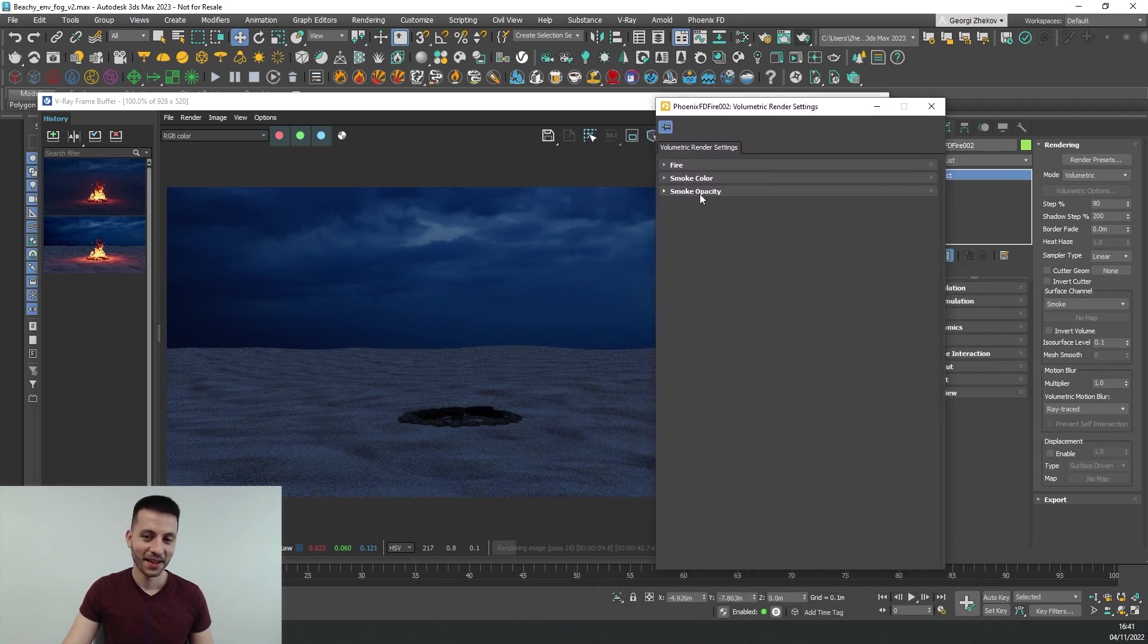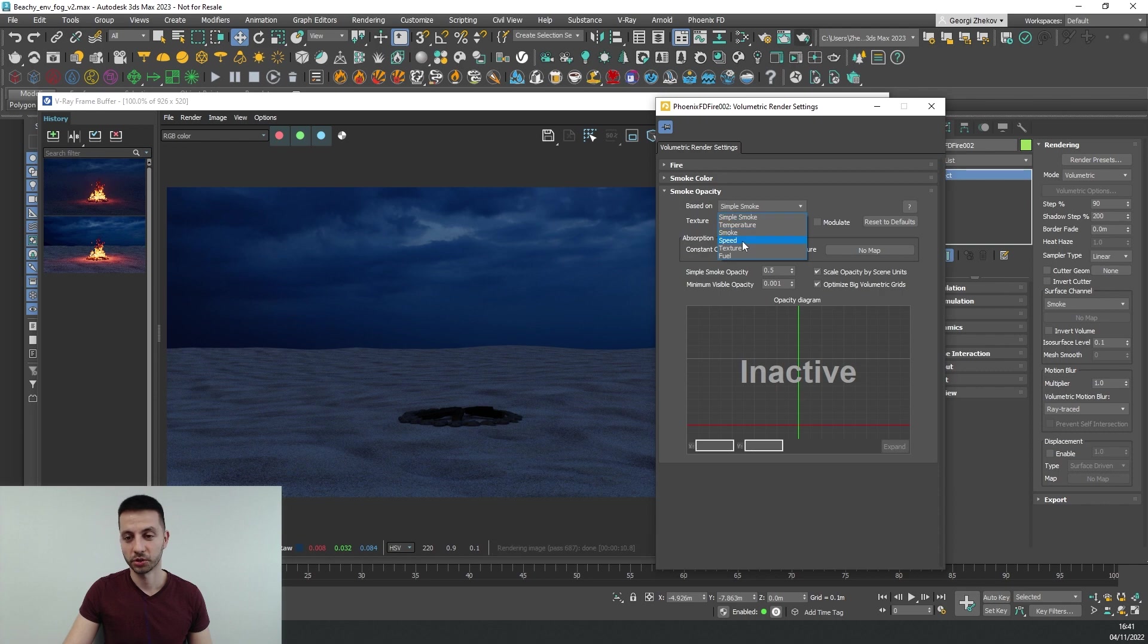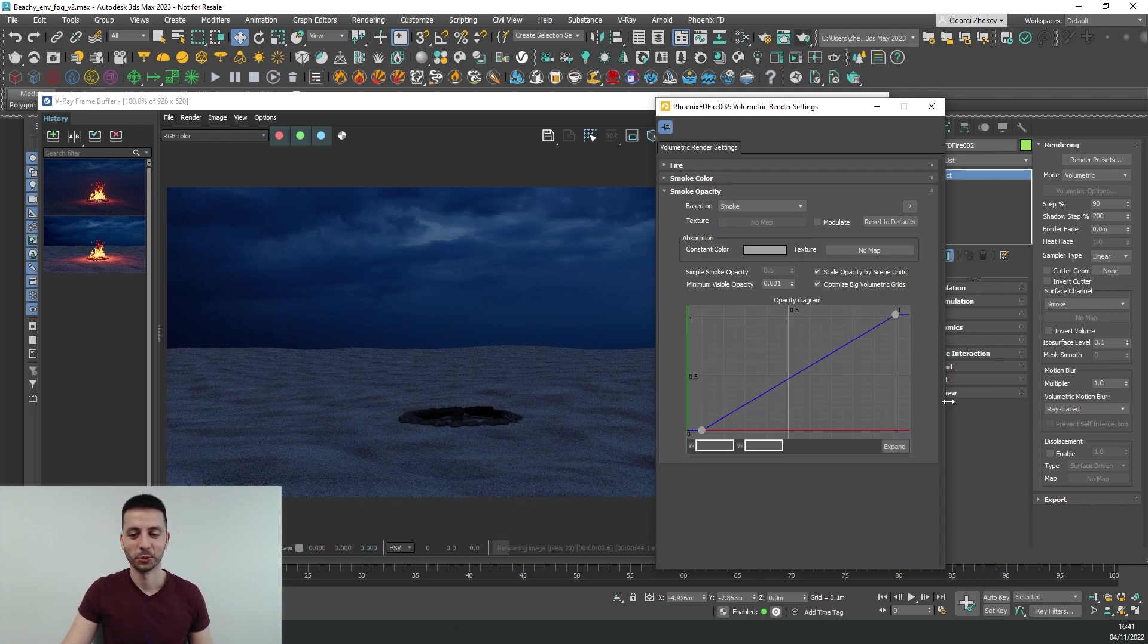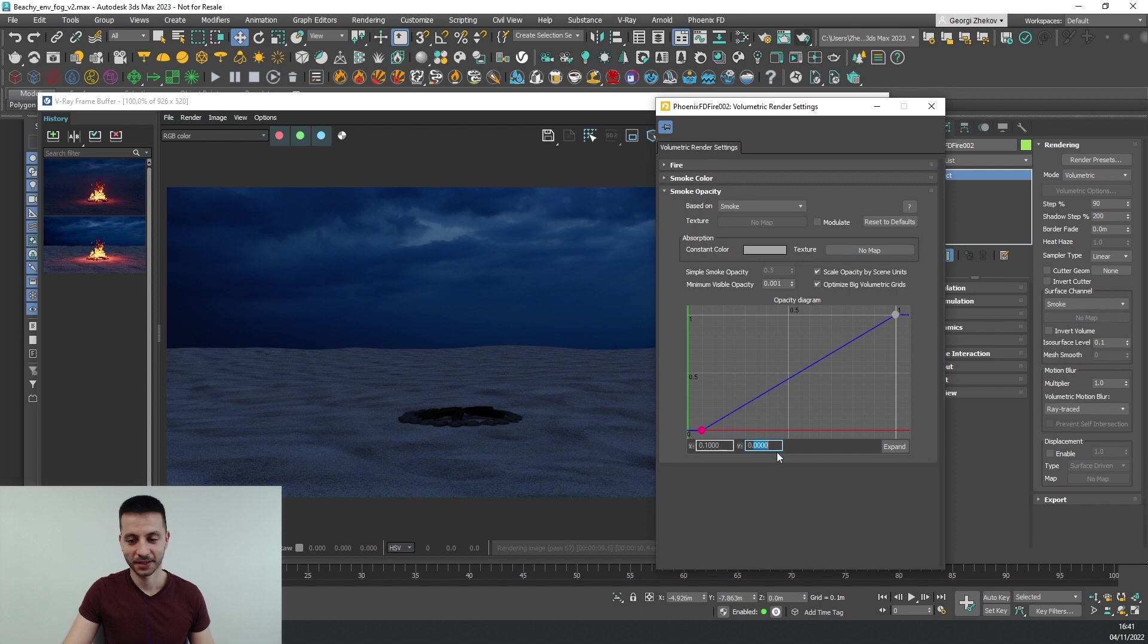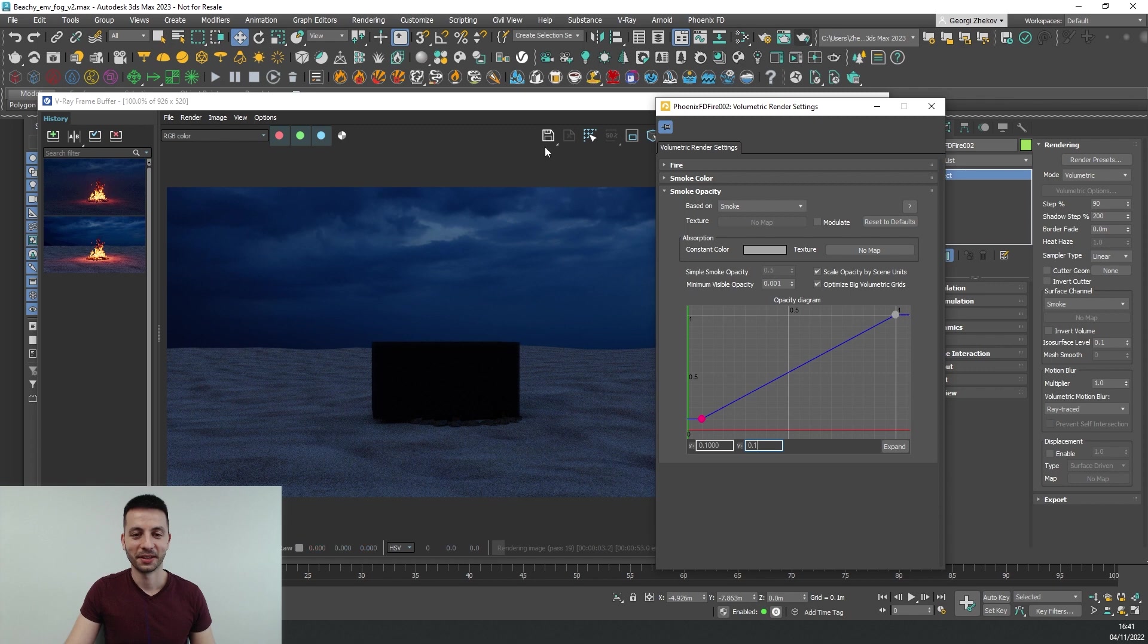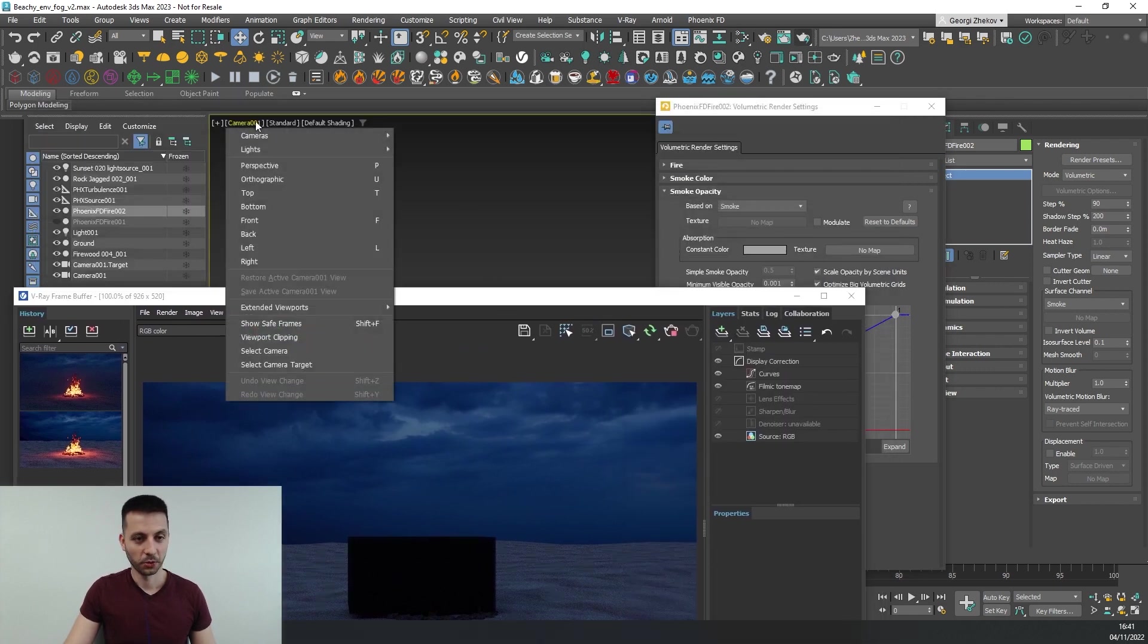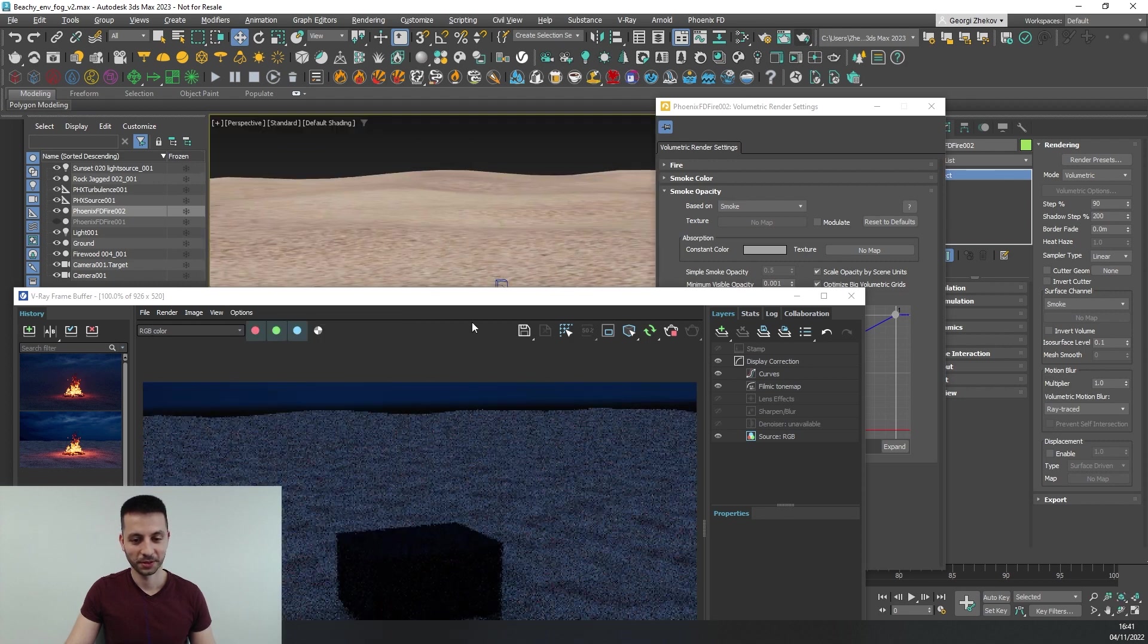And let's show our V-Ray frame buffer and start IPR so that we can see what's going on and let's go and open the volumetric options for our empty simulator and let's go to the smoke opacity tab. In here change the based on option to smoke and this will unlock this curve that would allow us to change the opacity. And if I select the first point in here and set it to something like 0.1 you can see that our simulator immediately filled with smoke.